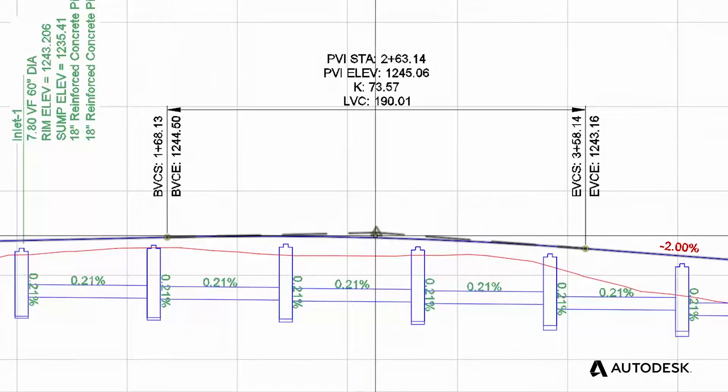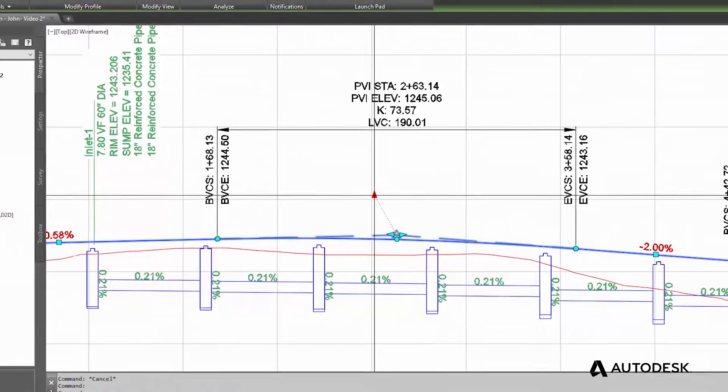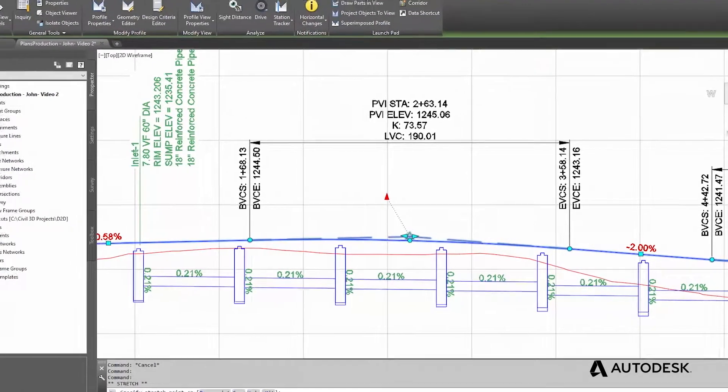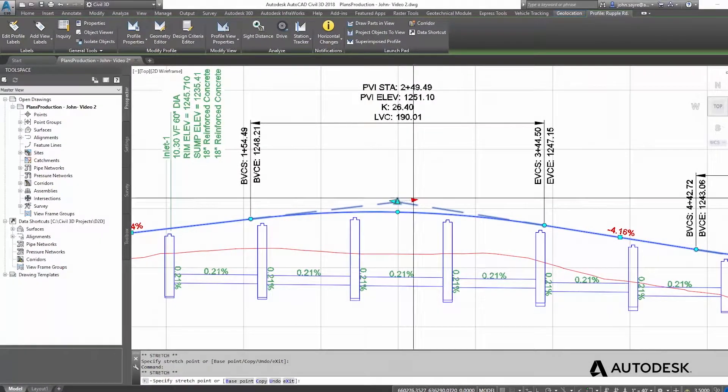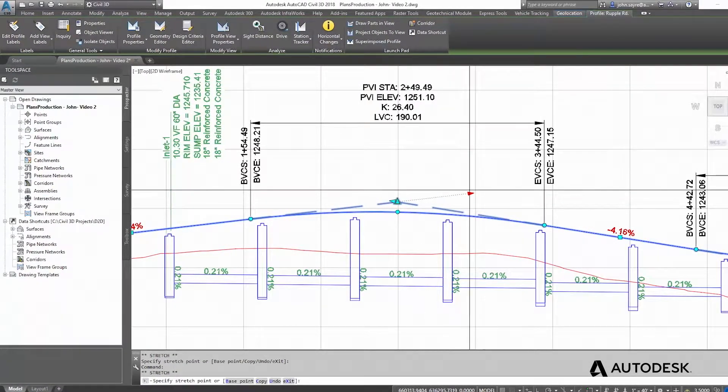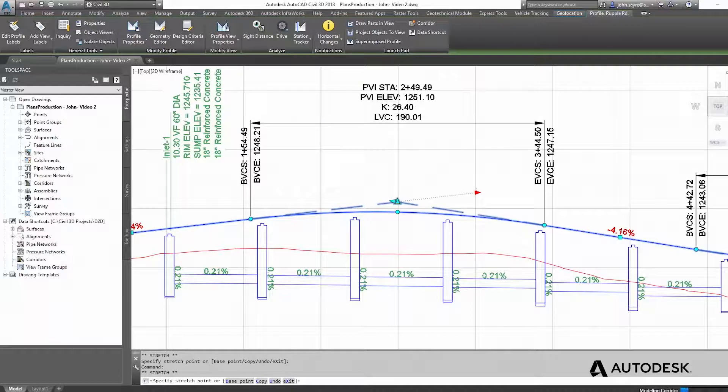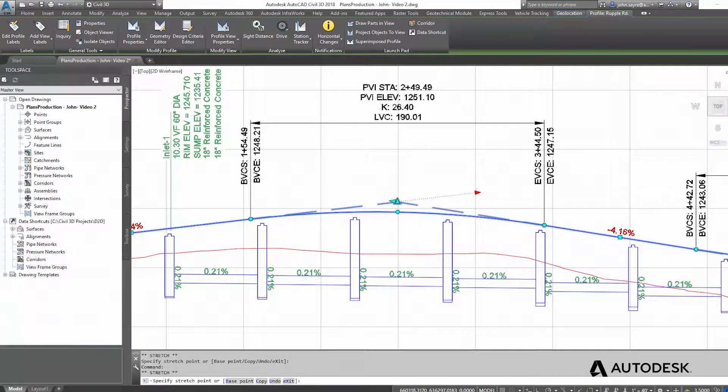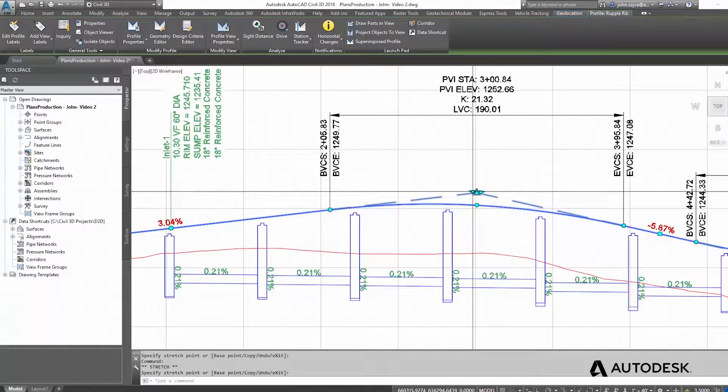Now, how about when creating a proposed design for a roadway? Working in a 2D environment can be very tedious. Every change you make to a vertical curve in the design has to be redrawn every single time. This can take hours just to design one road.